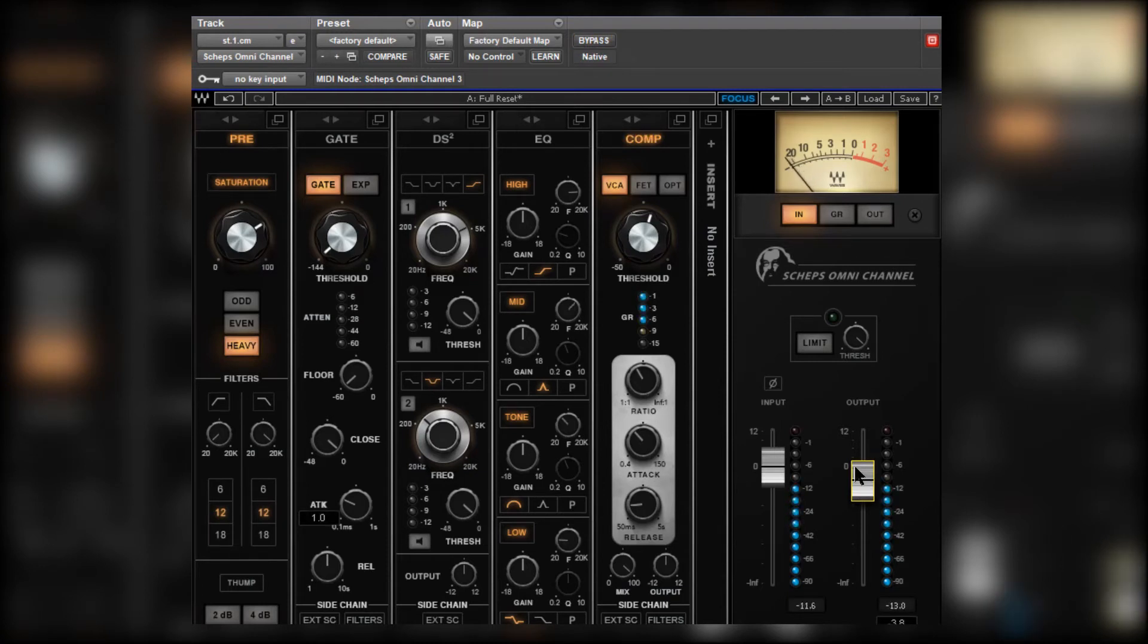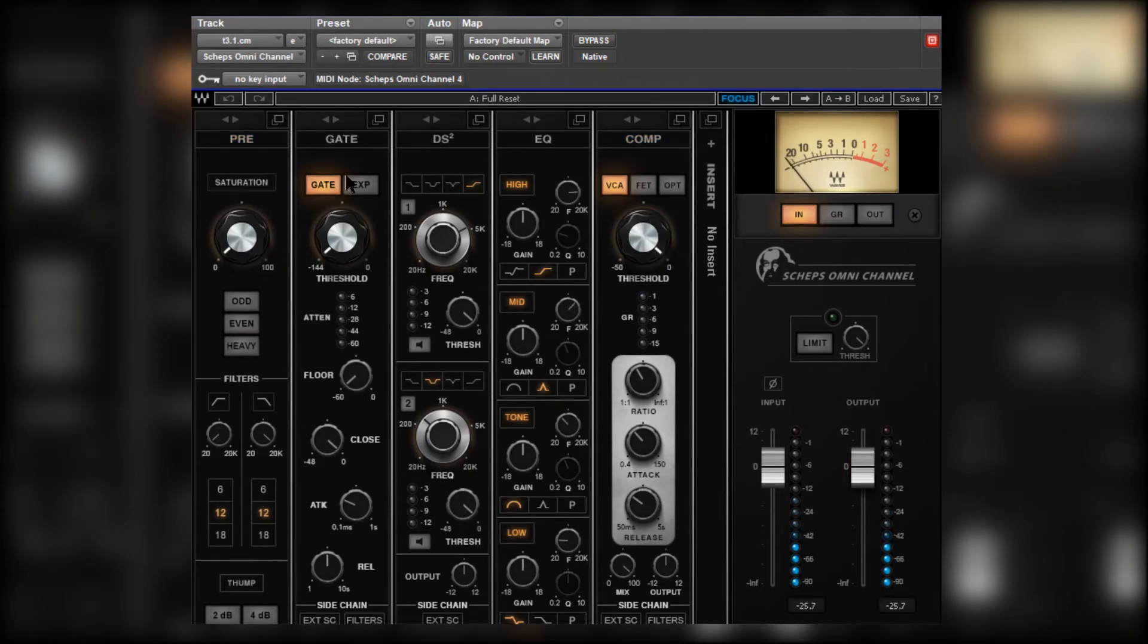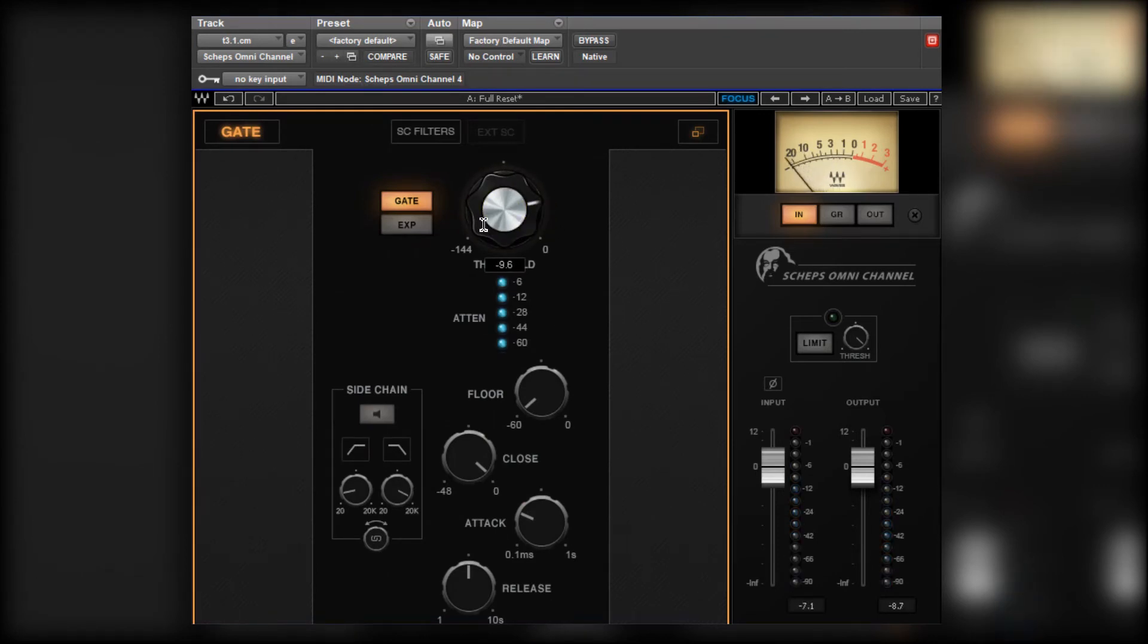Let's have a little listen to the floor tom. Put that in isolation. You can hear the head resonating away there with the rest of the kit playing. Let's jump in on the gate. Set a threshold. Let's play that tom back. It's working.